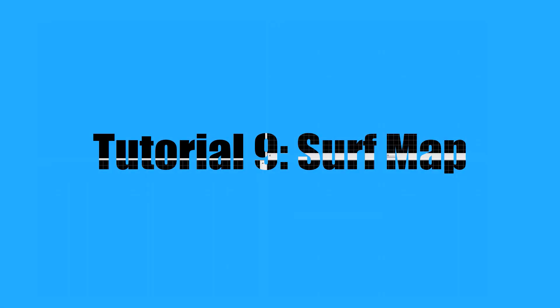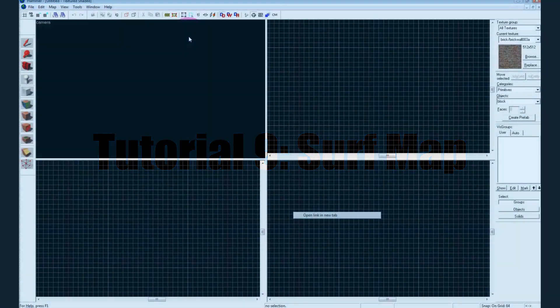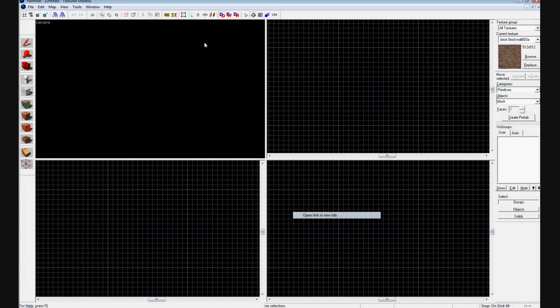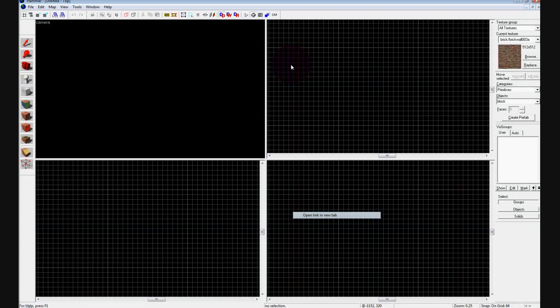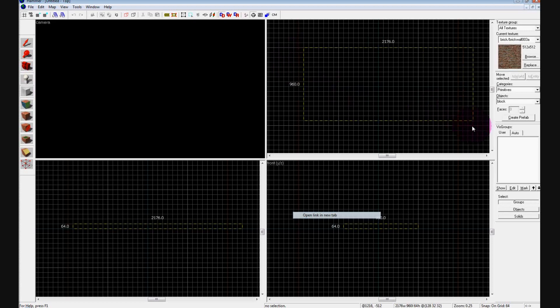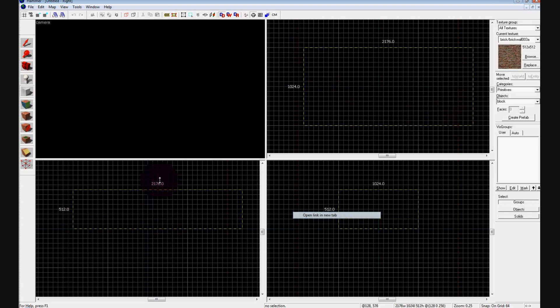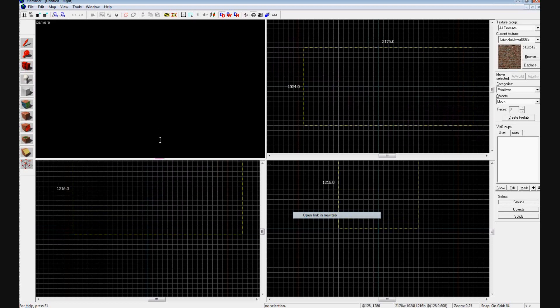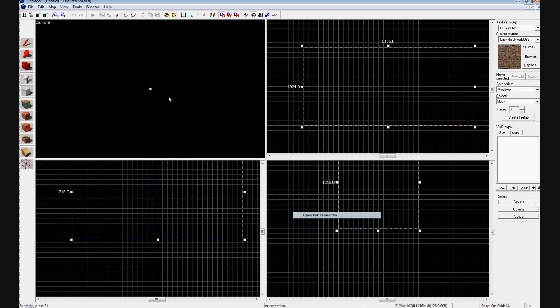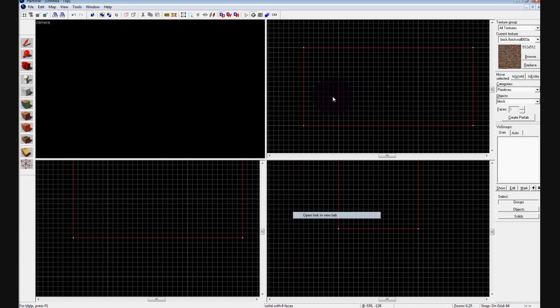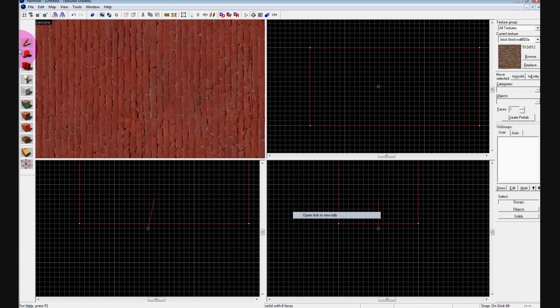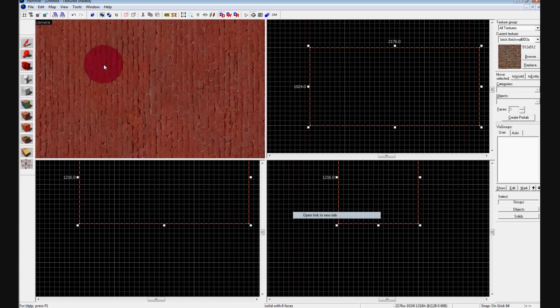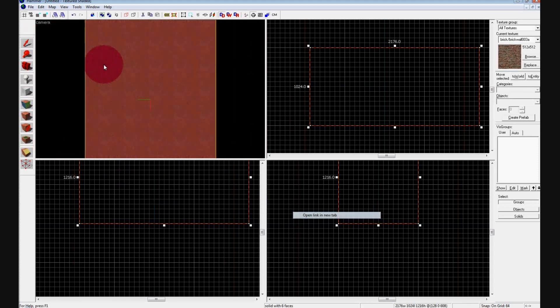Okay, so this is going to be a very basic tutorial on how to do a surf map. What we're going to do is start off by making a pretty huge block that's very tall, just because that's how surf maps tend to be. You are going to click on it and hold Control H.